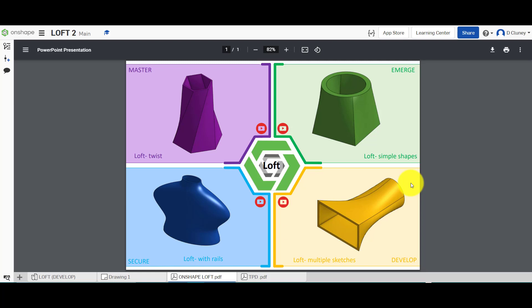Hi and welcome to this Onshape tutorial. Today we're going to look at the loft feature and we'll look at this second activity in the bottom right-hand corner. Today we're going to look at how to create a loft using multiple sketches — not just two sketches as in the first tutorial, but adding more than two sketches and lofting between those.